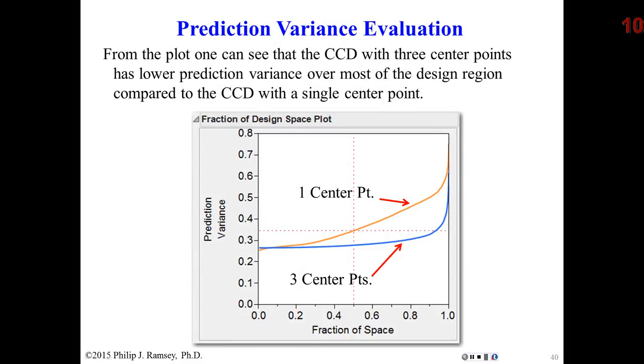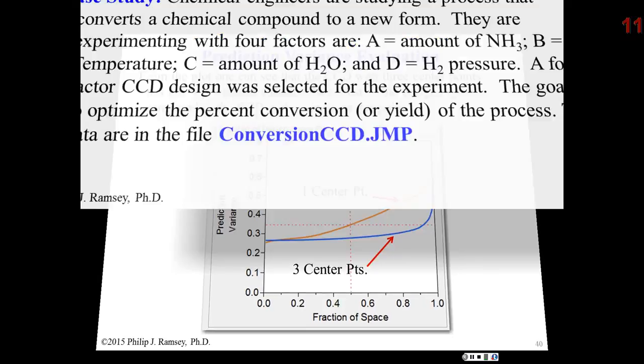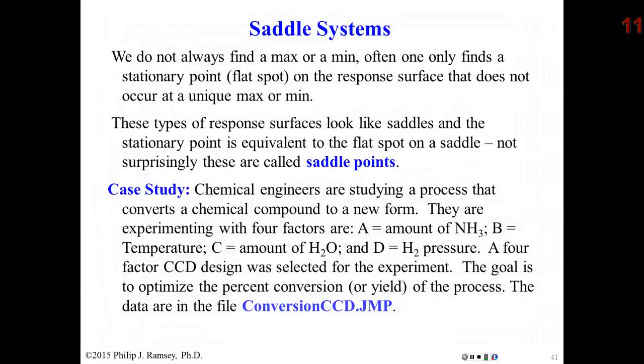So in central composites, the number of center points is important. You can actually try a number of different values of center points up to some number that you can afford. Usually three to five is about all people can afford. The designs are pretty big as it is. And at that point, I've already talked about saddle systems. So that's basically how these designs are generated in JMP.